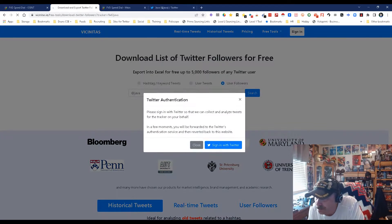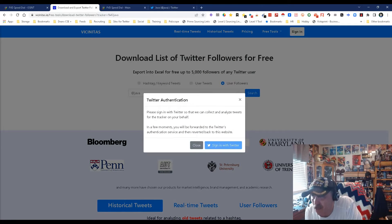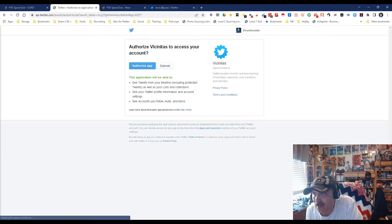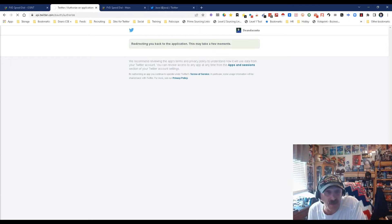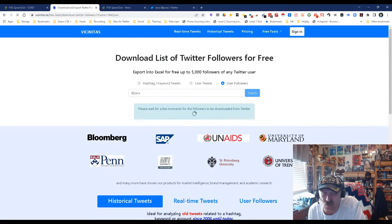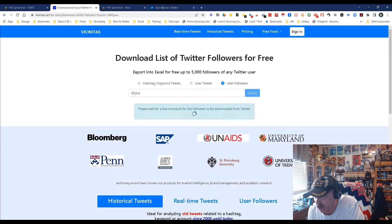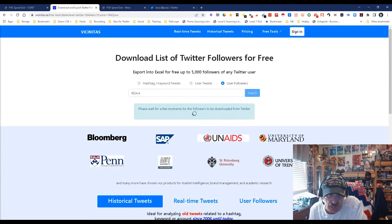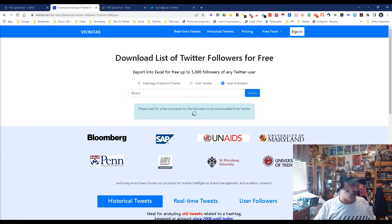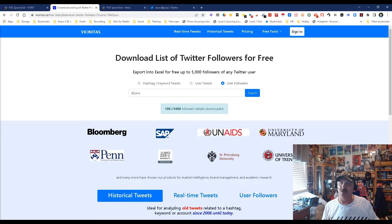Oh, I have to authorize the app. Okay, there we go. I'm working this out with you. I've seen it and I think I used it once or twice. Now it's saying please wait for a few minutes for the following to be downloaded from Twitter. So we're going to wait.